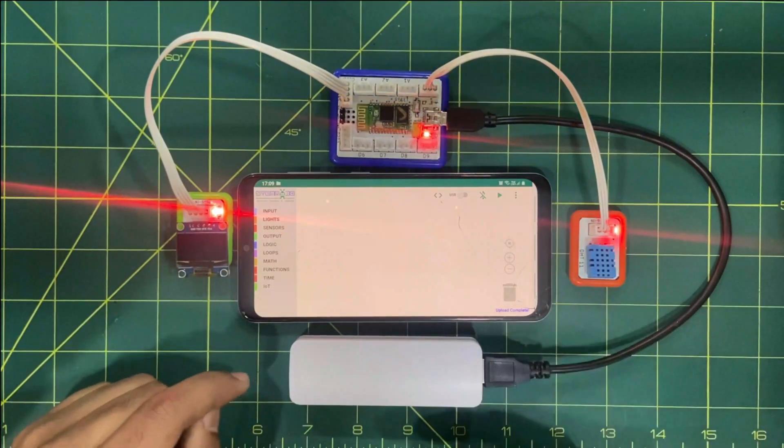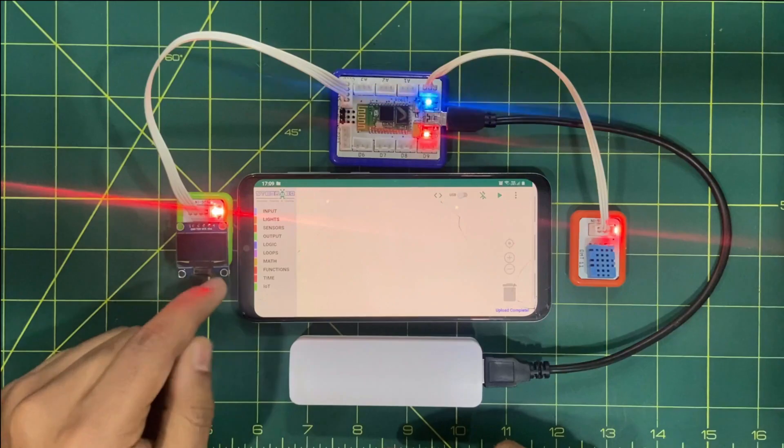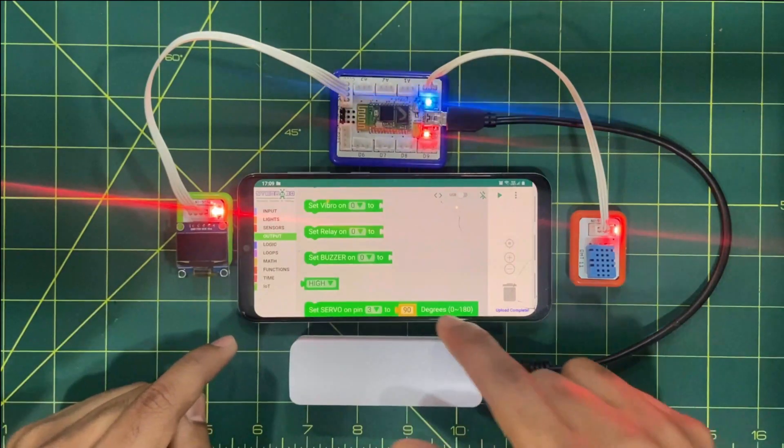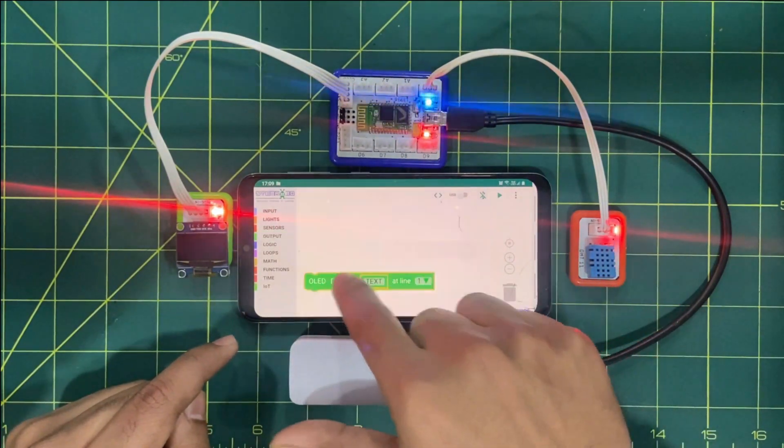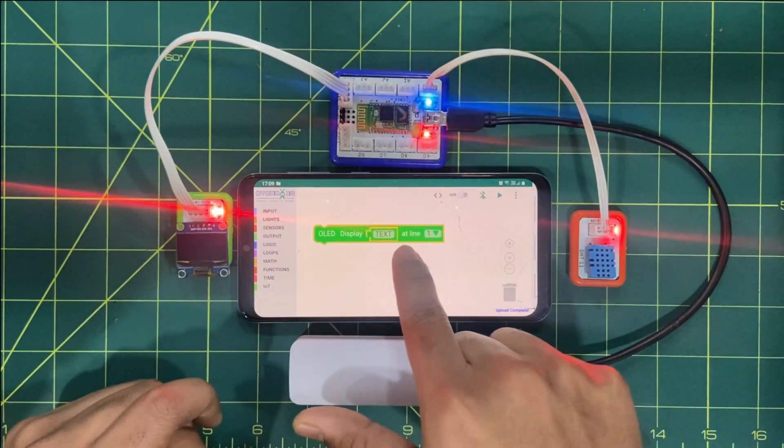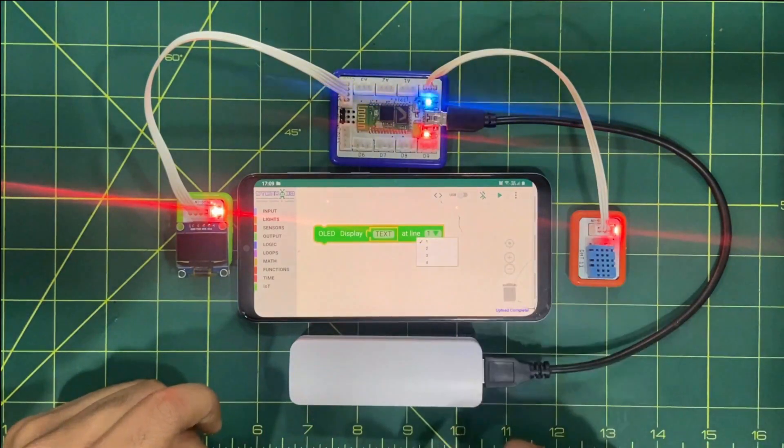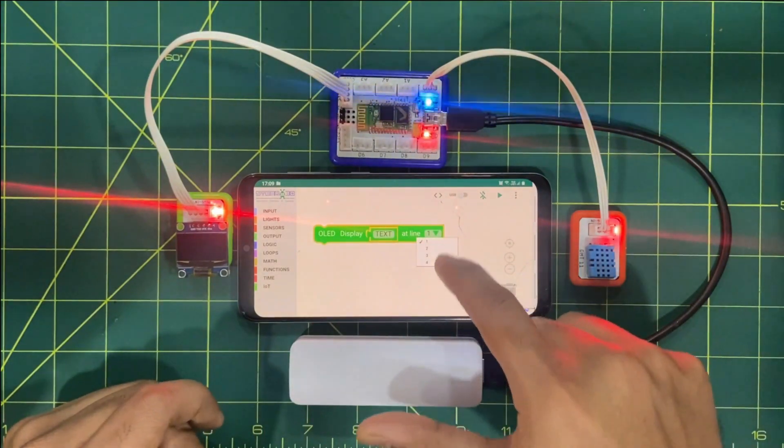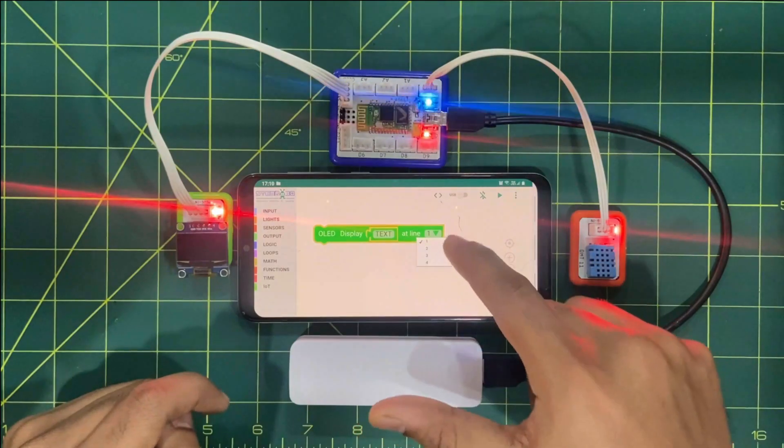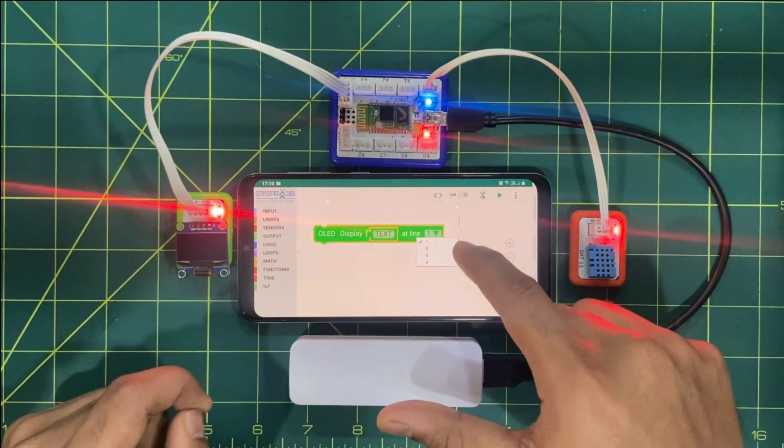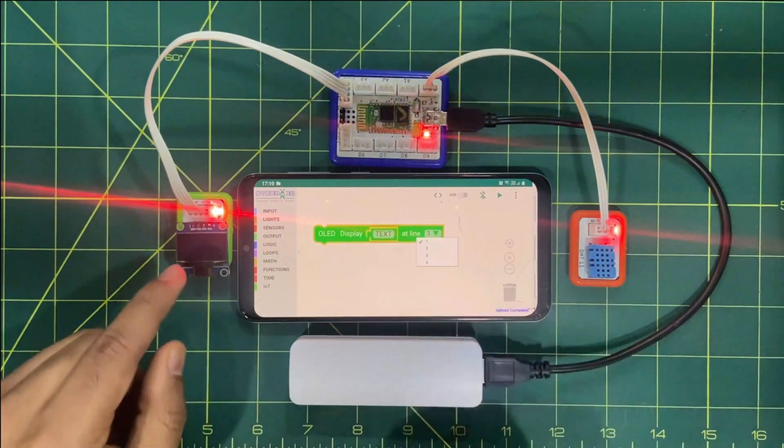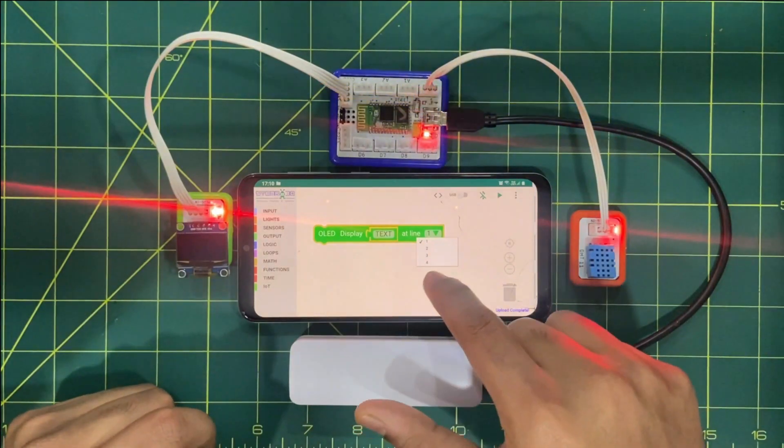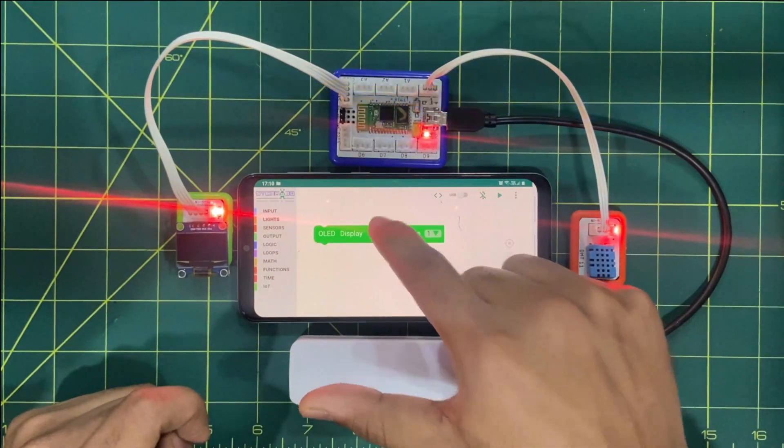So in order to do that we have to fetch the OLED condition. So we'll click on output. We'll drag drop this block, OLED displayed text at 1. When we'll click on this so it will be indicating 4: 1, 2, 3, 4. What does it mean? It means that we have 4 rows which we can use on OLED. So how we can use I will let you know.